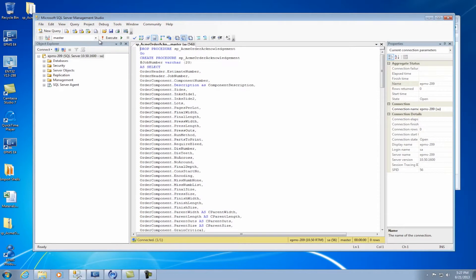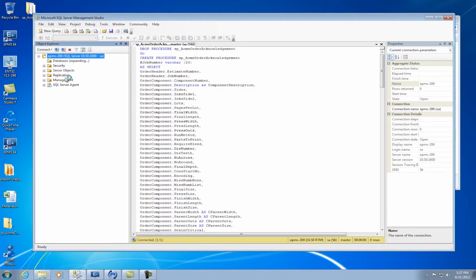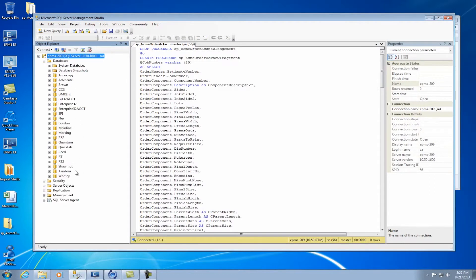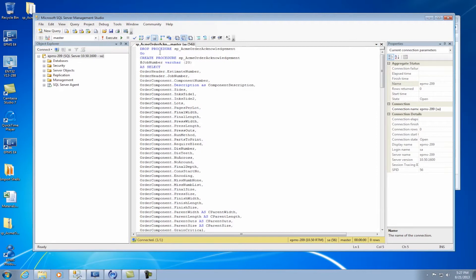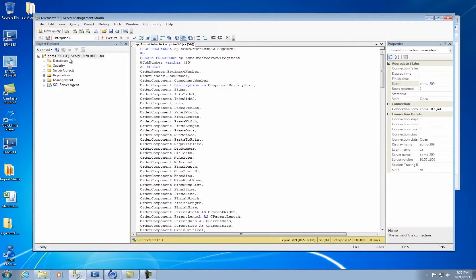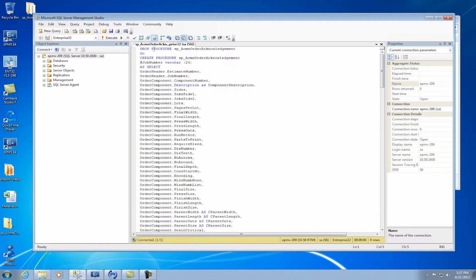The other key thing that's very important to do is you want to make sure you're pointing to the right database. Because you may have several databases, as in this case I do, on my server. So you want to make sure when you open this file that you click in this window and then select the database that you want to run it against. Otherwise it's going to run it against whatever database you have selected. With that selected, I'm going to click on the Execute button. Now you'll notice the first line in this says Drop Procedure and it has the procedure name. So the first line it's going to try to do is get rid of what's there and then replace it with the new one.